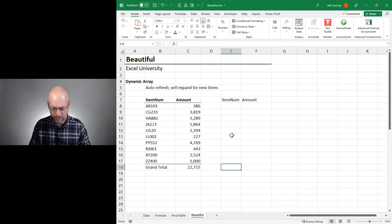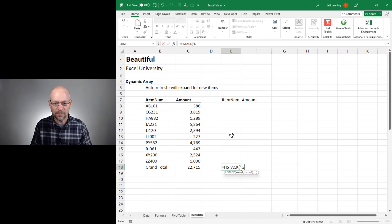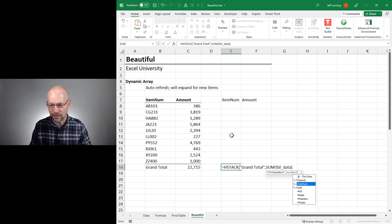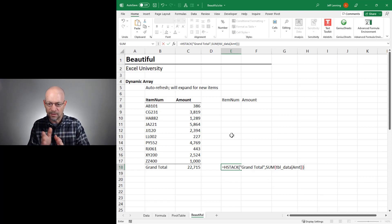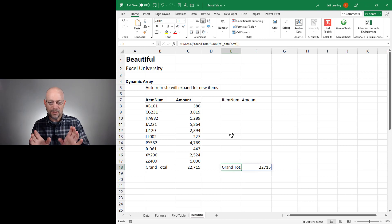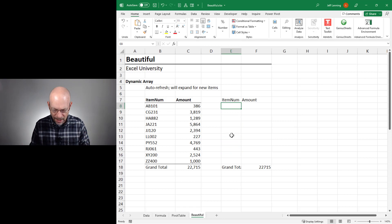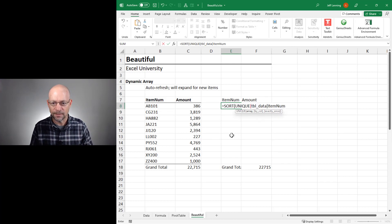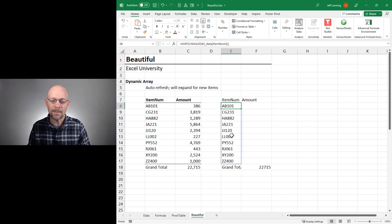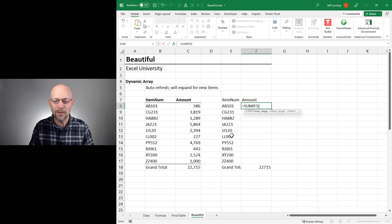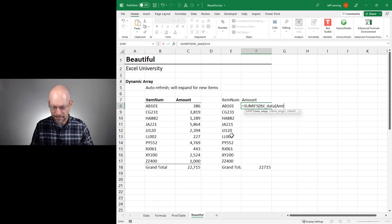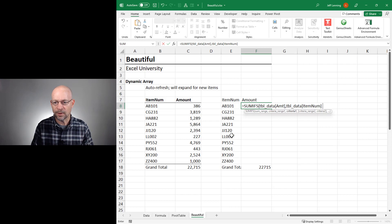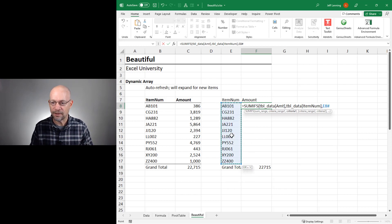Now let's figure out how to get the grand total row. We'd use HStack, and in the first cell we want the word Grand Total, then the sum of the data table's Amount column. That gives us those two values. For the middle values — the report body — we want to sort the unique values found in the data table's item number column. Hitting Enter dynamically pulls a unique and sorted list of items. Then to get the values, we use SUMIFS: add up the Amount column, only including rows where the item number matches. Now we get the basic components.